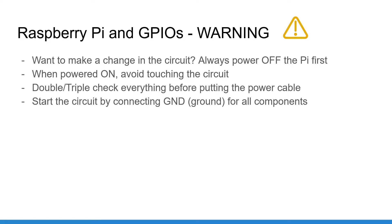Four, always start with the ground pins and make sure that the ground is common for all your components. We are going to see that more in details in the next lessons.